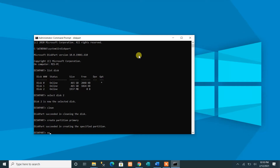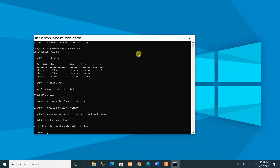After creating the partition, we select it by running 'select partition 1,' since we only created one primary partition. Press Enter to run it. Partition 1 is now selected.